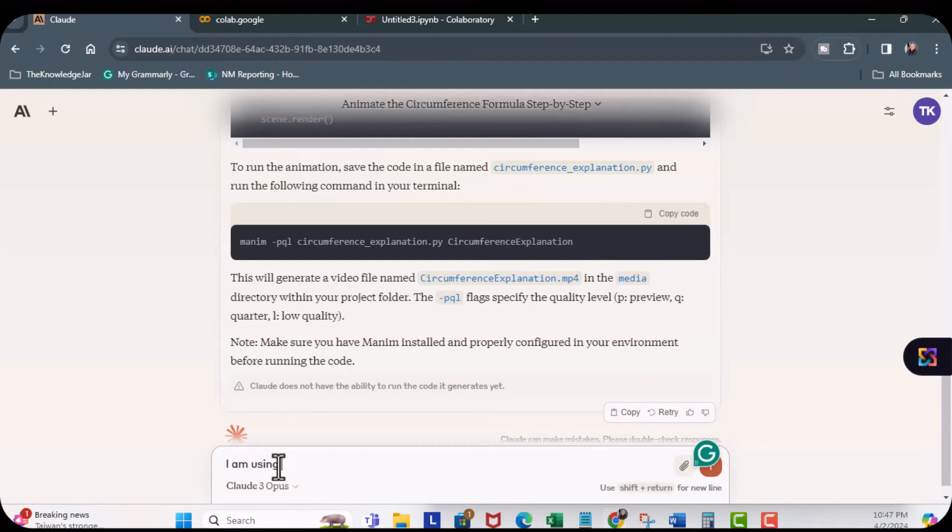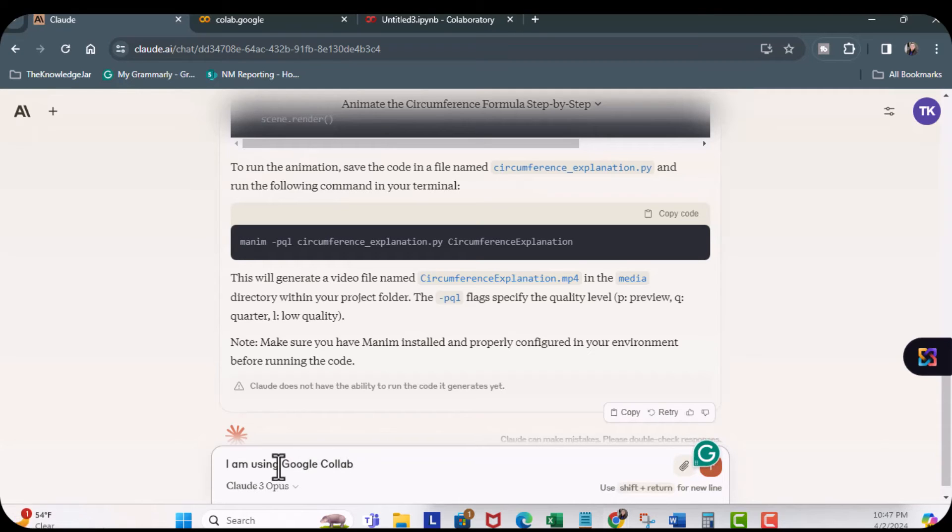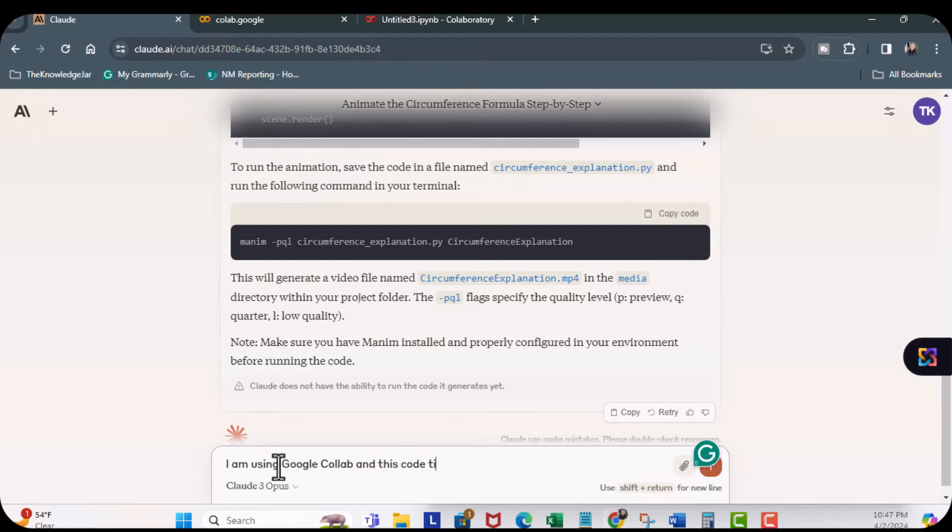I am using Google Collab, and this code did not work. Here's a code.